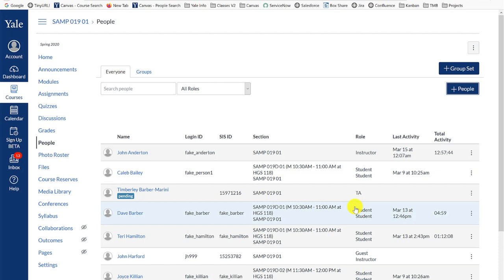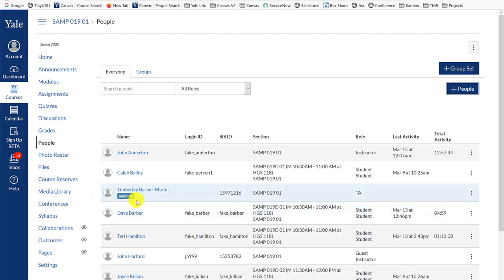Once added via the People tool, the user will receive an email invitation to your course site. The user will be listed as pending in the People tool roster until they accept the invitation.